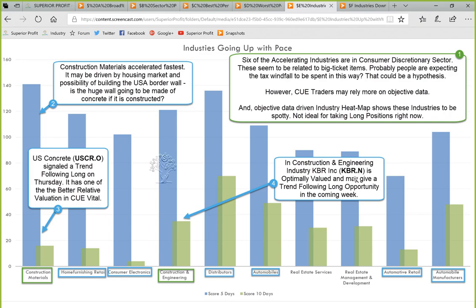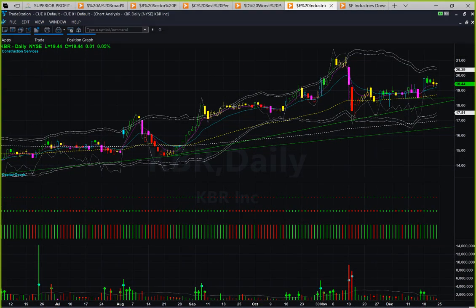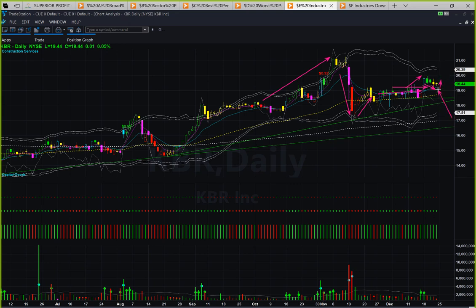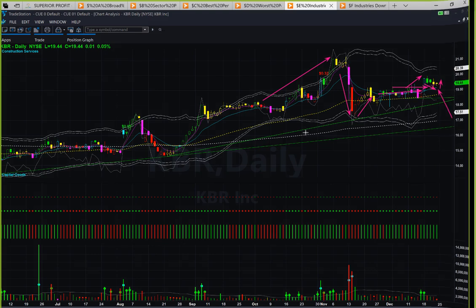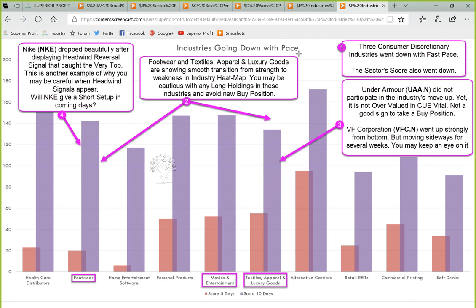Just like US Concrete, KBR went up to the upper boundary, pulled back, went to the value area moving sideways, then gave a cyan color candle that broke above the narrow range, and now pulled back a little bit. Next week if it gives a cyan color candle again, one may take a long trade. Friday's candle was a very narrow range candle — if Monday it starts to go up, one might try to take a long trade using the fine-tune template, possibly using the early range breakout technique.